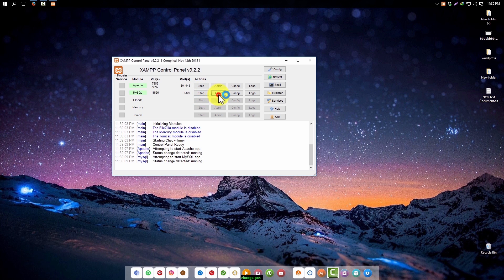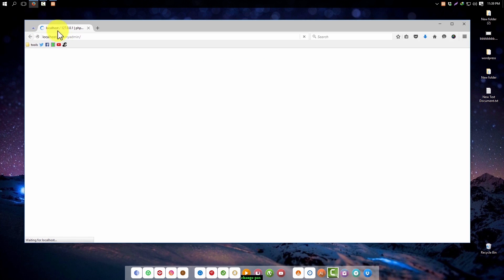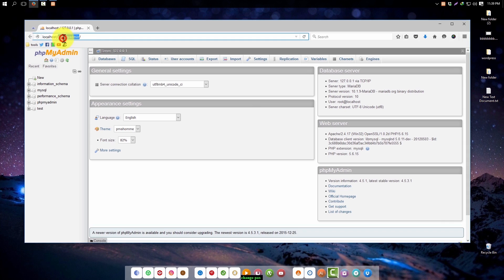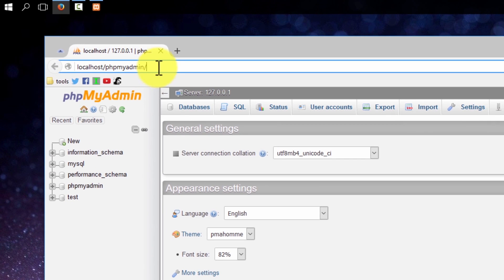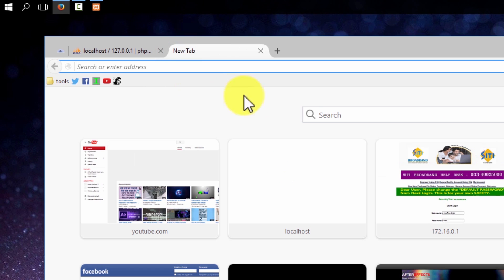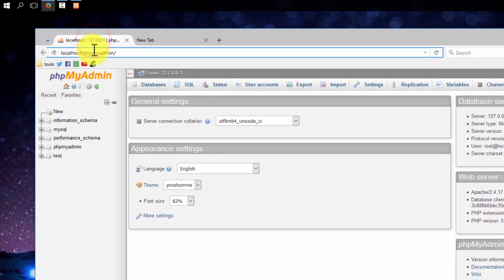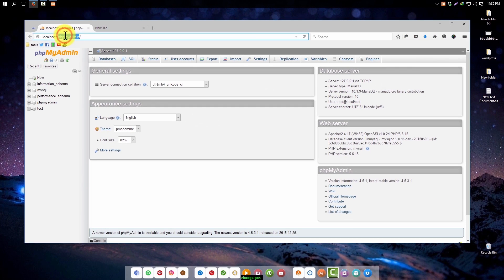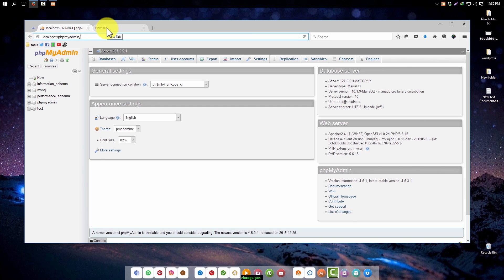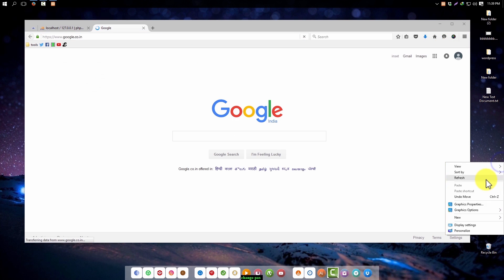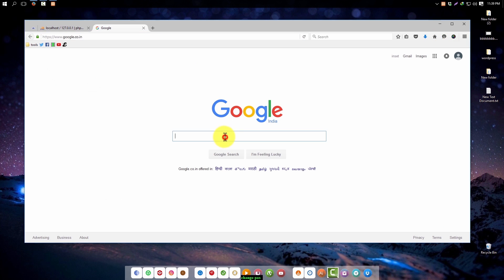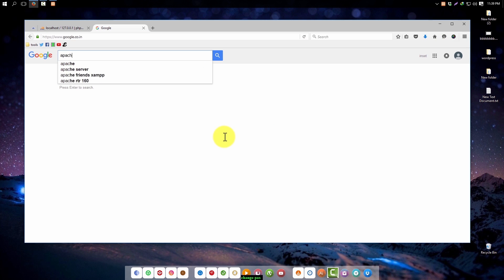Now click on admin of the phpMyAdmin page URL. You can see it's not asking for any kind of password. So you can change it. There are two methods to change it or set up password for MySQL login. Number one method is command line method. For this we need to go to apachefriends.org.